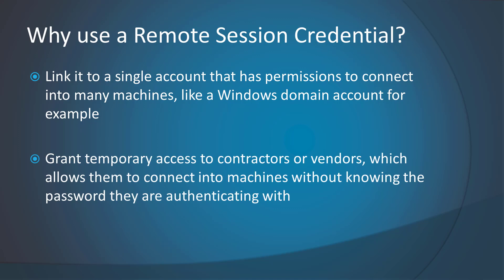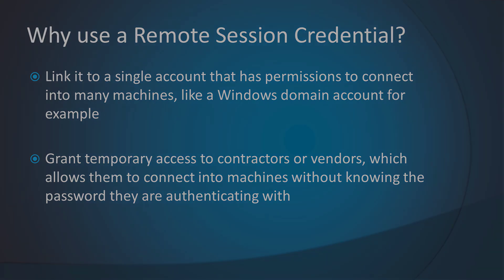The second reason you would use a Remote Session Credential is because you have a contractor or vendor on site for a couple of days. You would grant them temporary access to this credential, and the contractor will be connecting to the machines on your network without actually knowing the password that they're authenticating with.